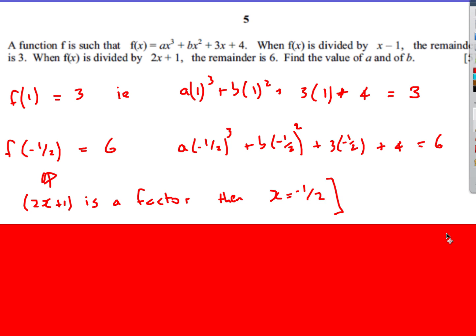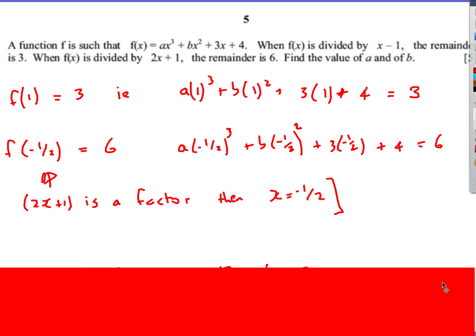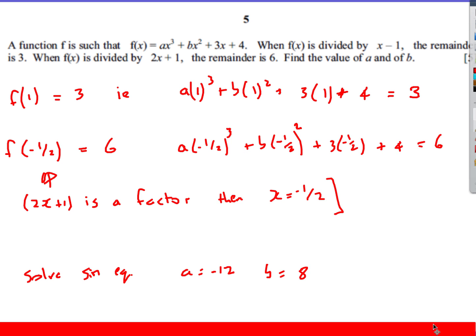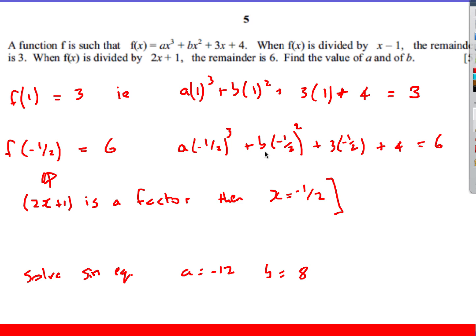Then it's a case of solving the simultaneous equations. We end up getting two separate equations. Solve them simultaneously, and we get a is negative 12 and b is 8.